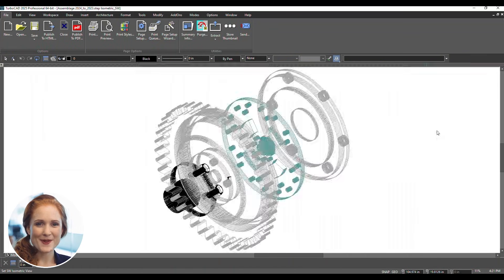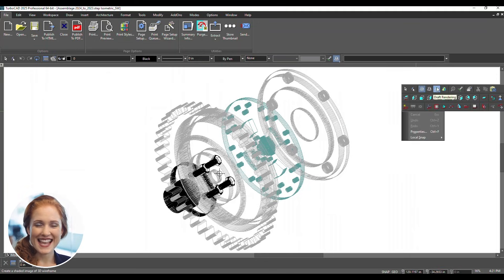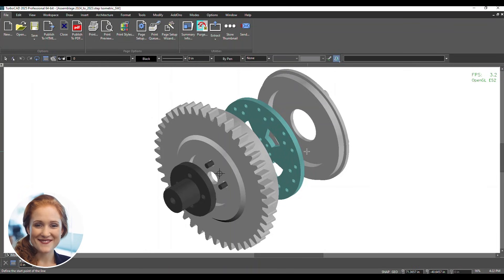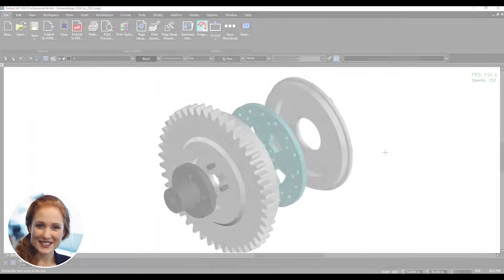Once imported, inspect the model for accuracy. Adjust the view to verify details based on your chosen FaceTor quality. Your step file is optimized.